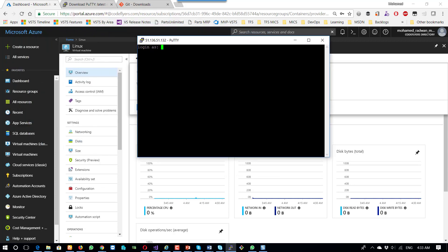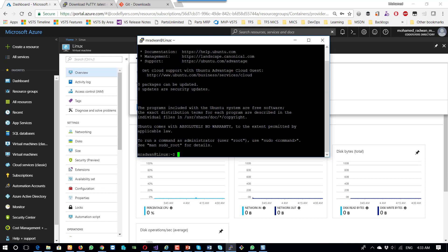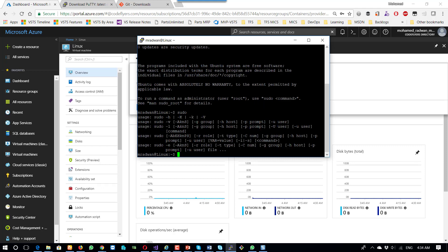Here I will write my username and then the password. Now I am connected. How can I know that? If I run sudo to get the permission, I can see that I'm running fine.